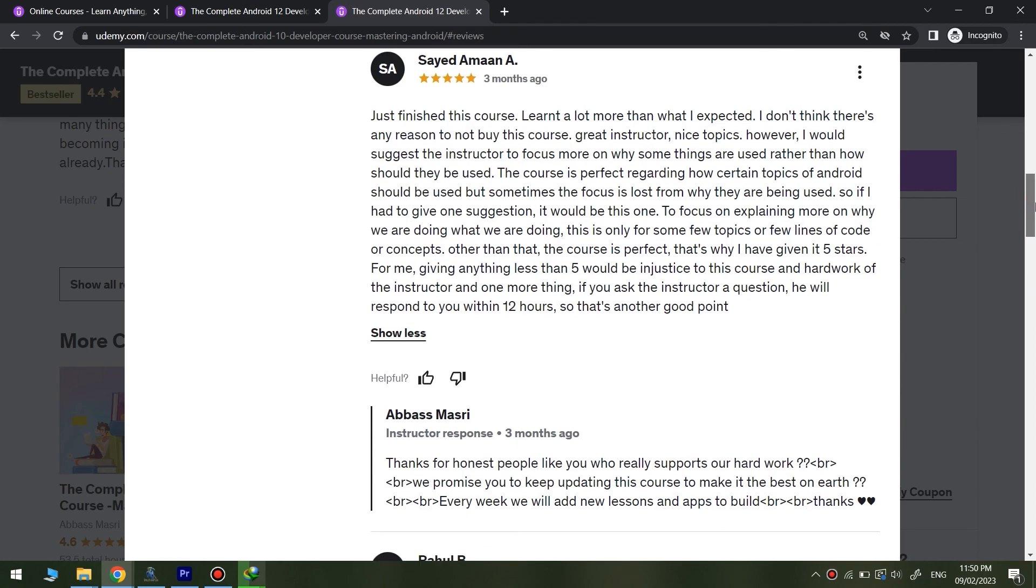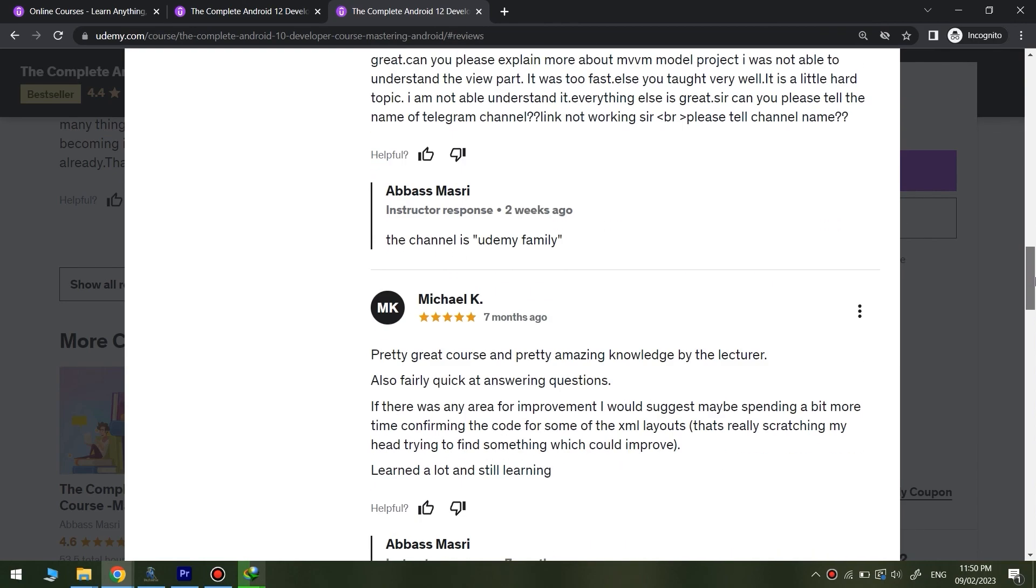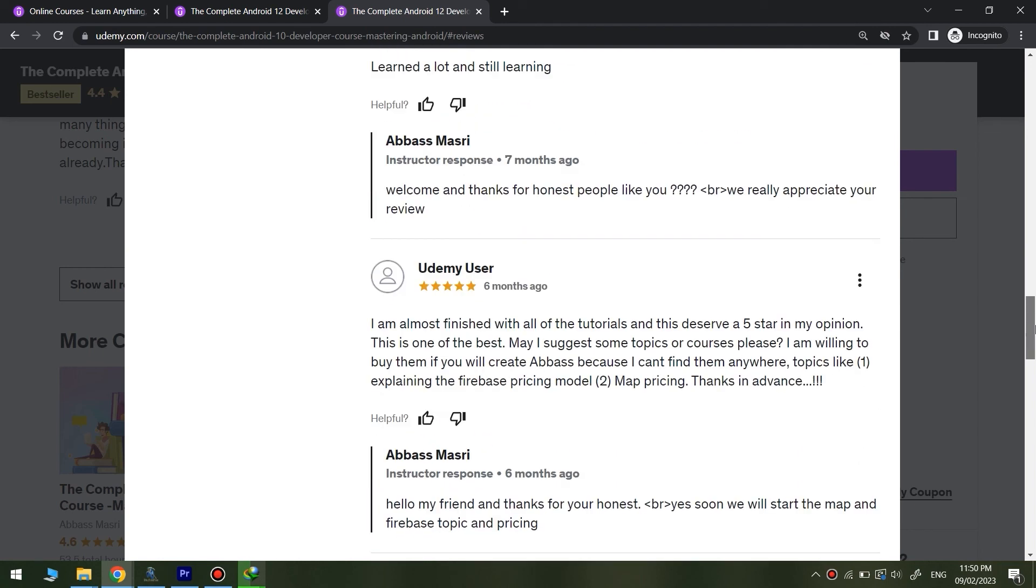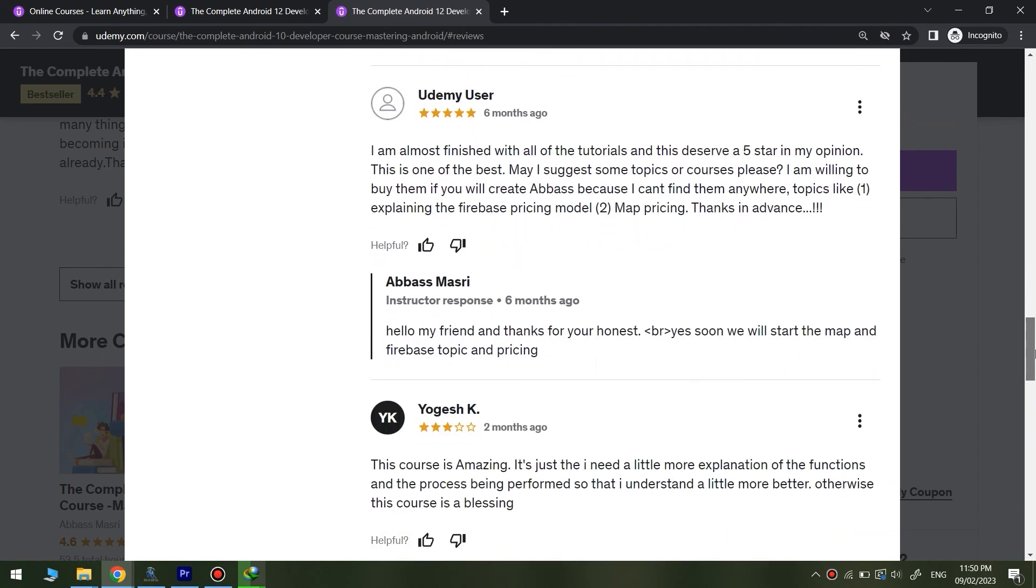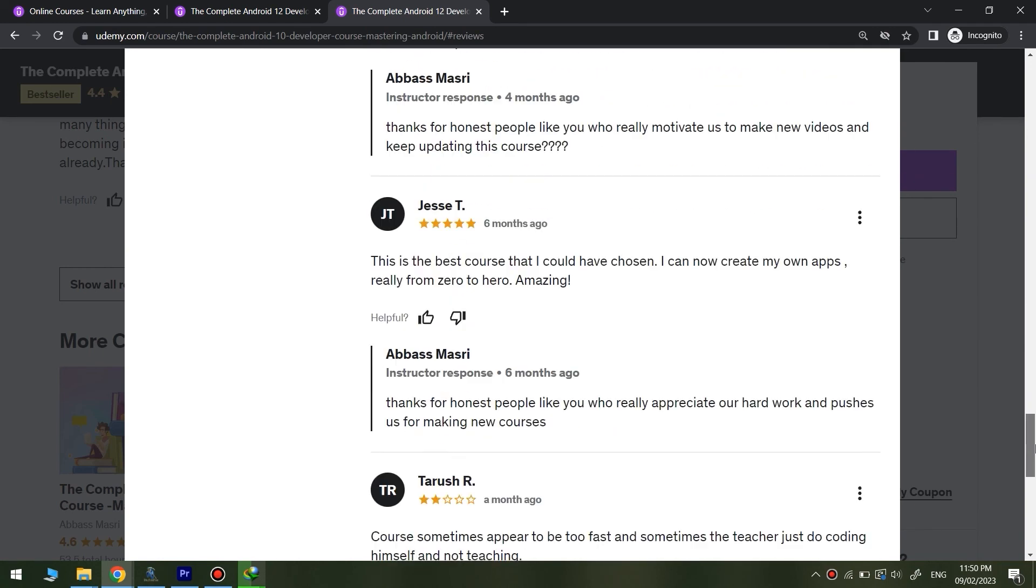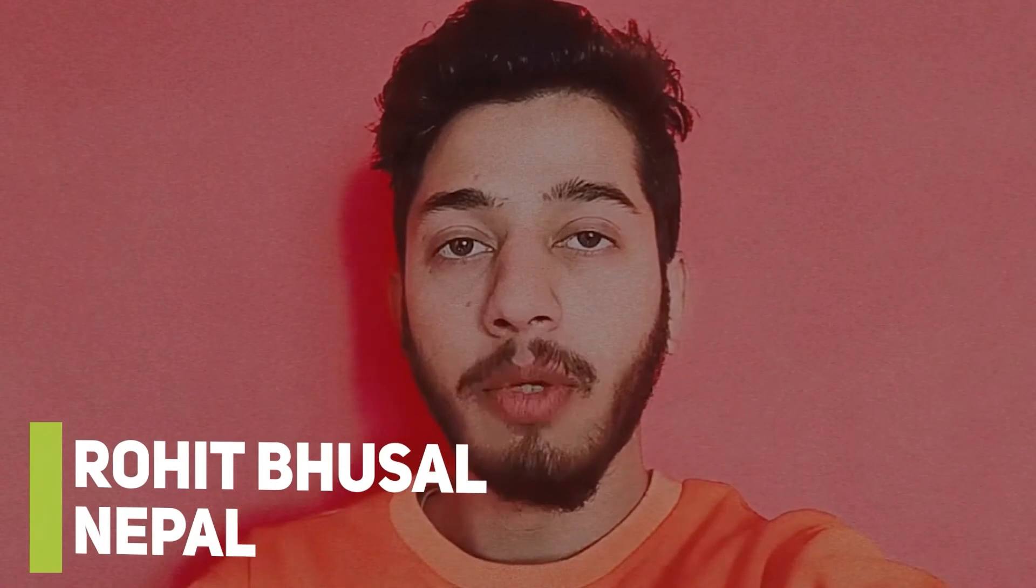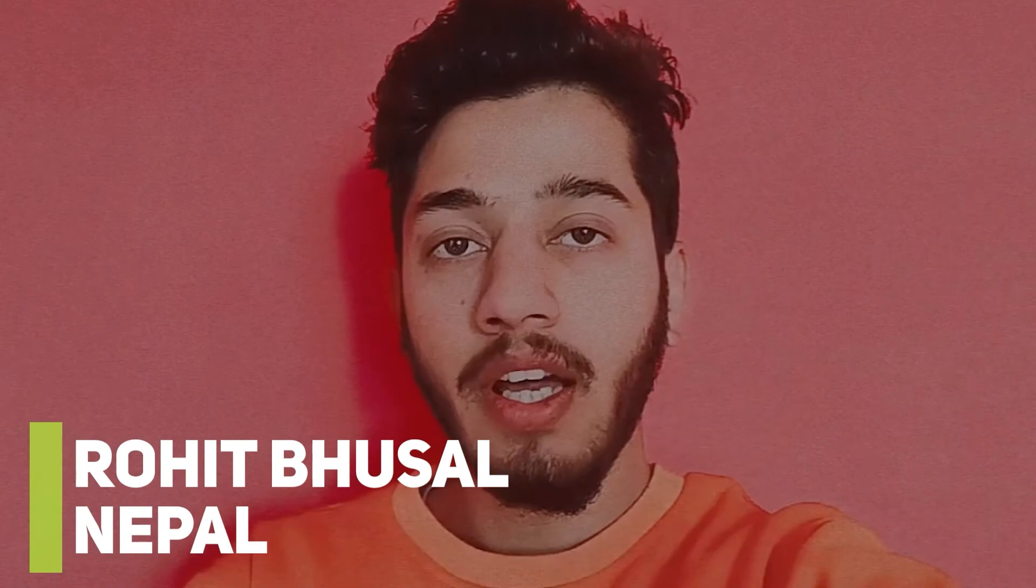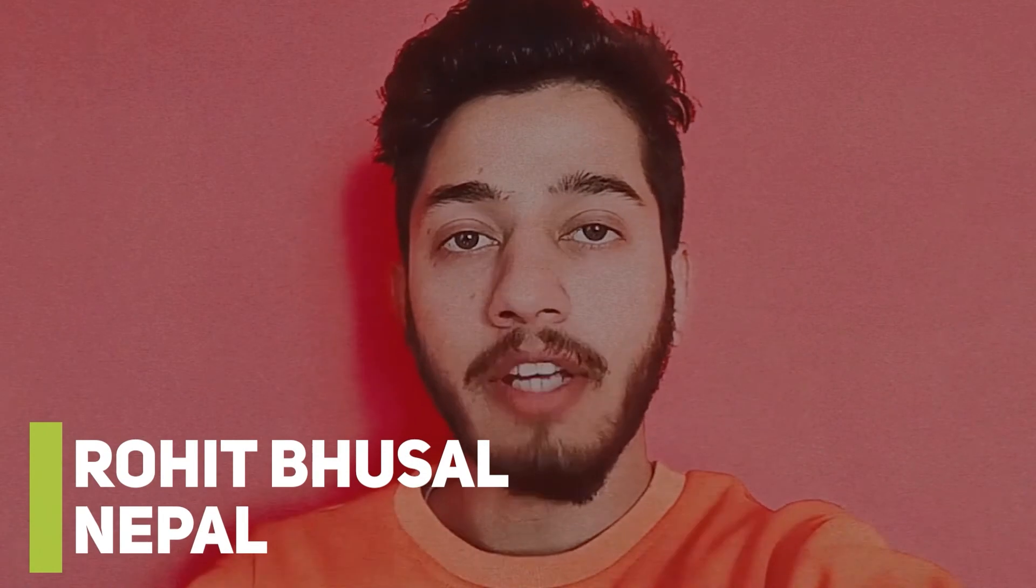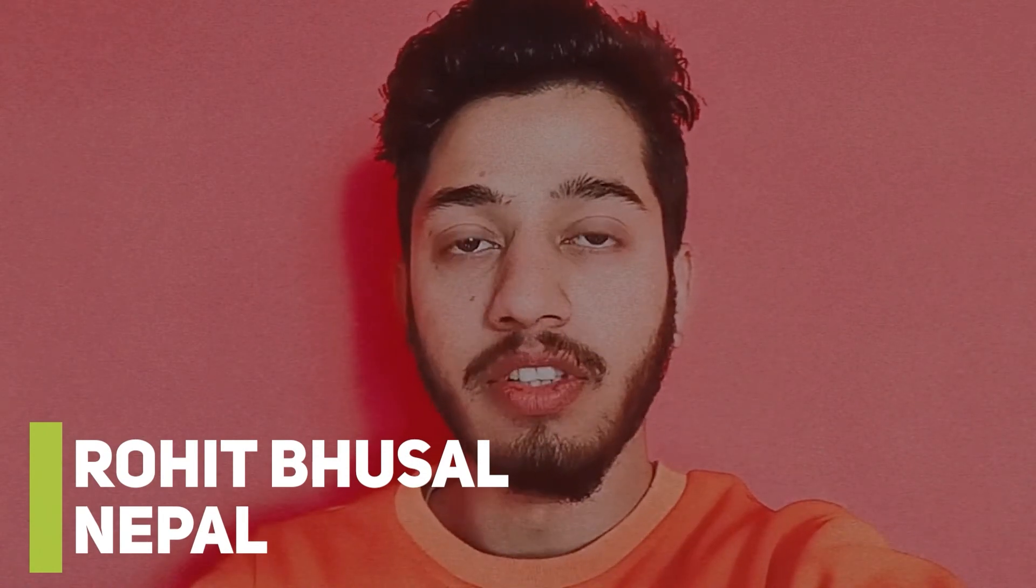Here are some lovely students worldwide reviewing my Java Android app developer course. The complete Android developer course helped me to get my first software engineer job. If you want to master your career in Android development, just subscribe to his full course Android development.